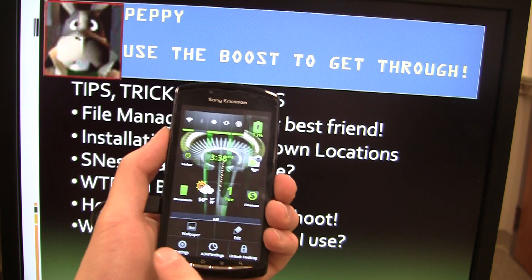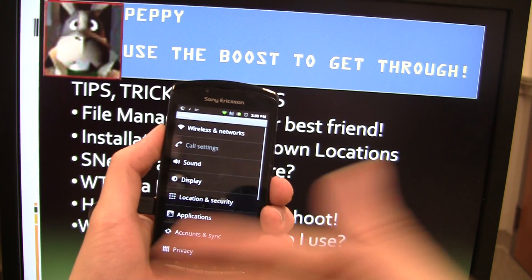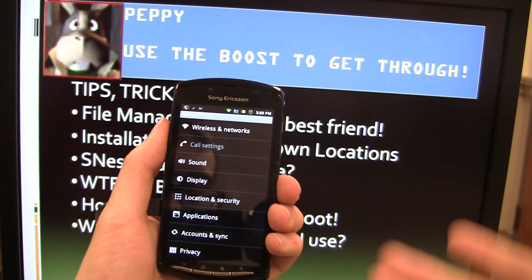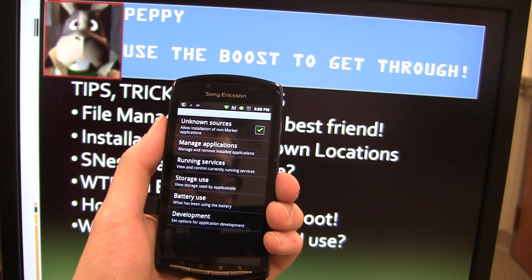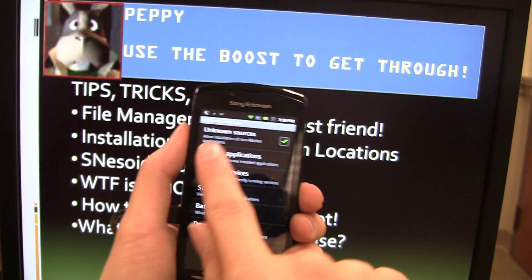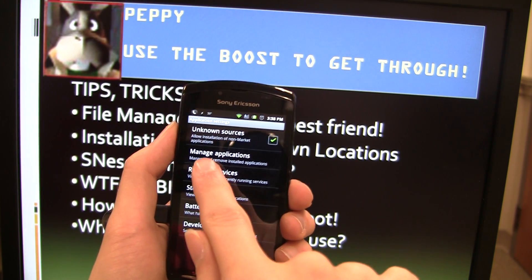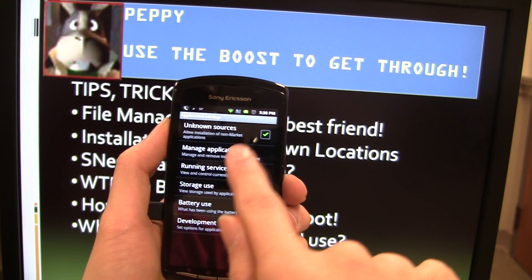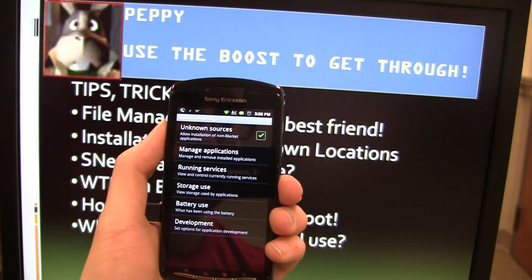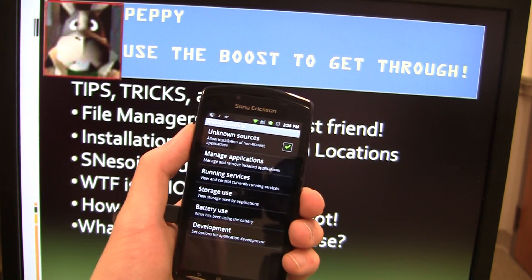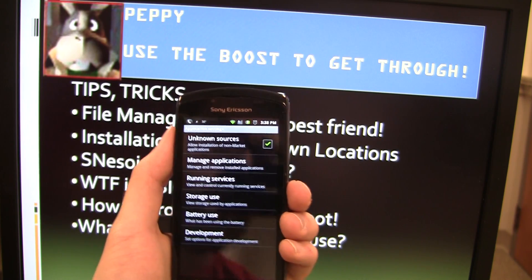Let me show you where that is. If you hit Menu from the home screen, you'll have Settings. Go over to your normal Android Settings, go to Applications, and right here at the top — Unknown Sources. Make sure that's checked. Basically it allows you to install applications from anywhere you want.